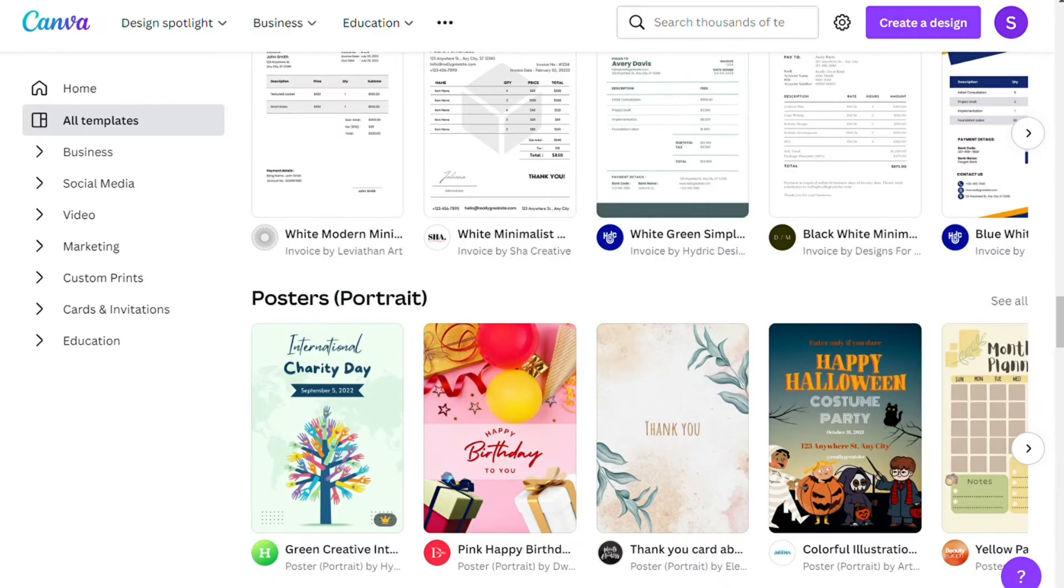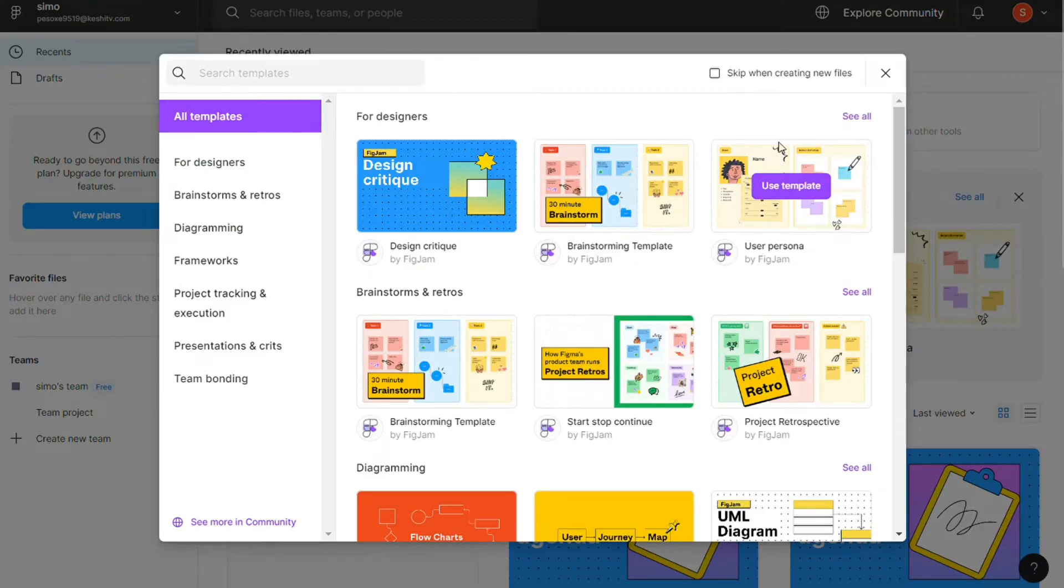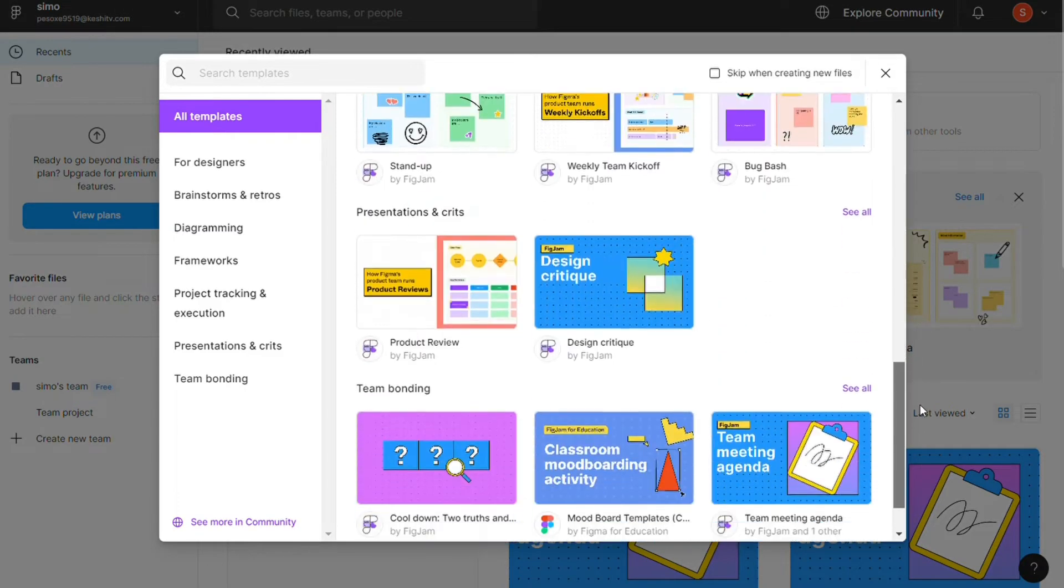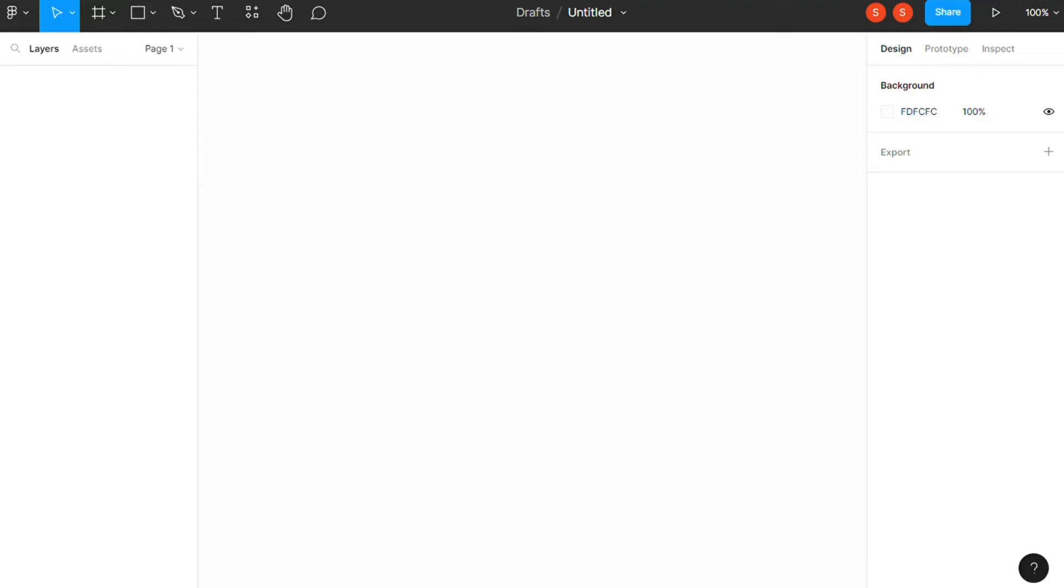Compared to Canva, Figma definitely has a lot less to offer from a template perspective. The app really wants to give its users the freedom to design anything they want from scratch, which means you start with a blank slate.